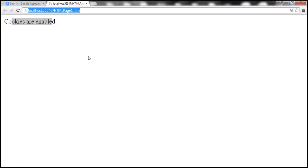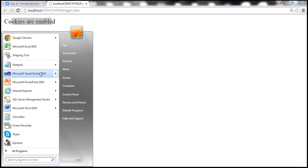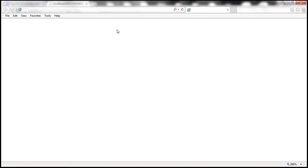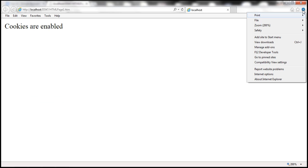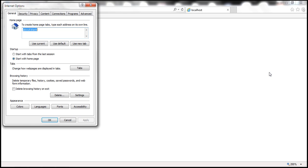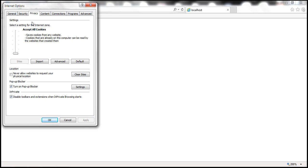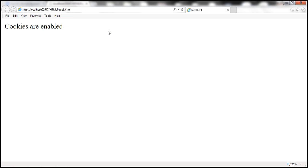Now let's check the same page in Internet Explorer. Let's fire up IE and navigate to the same page — cookies are enabled. To disable cookies in IE, click the Settings button on the top right-hand corner of the browser window, select Internet Options, click Privacy, and slide the slider all the way to the top. It says Block All Cookies. Click Apply, then OK. Let's reload the page — the browser now says cookies are disabled.